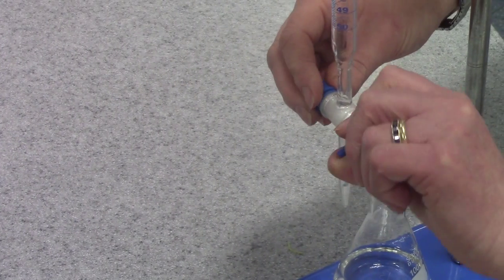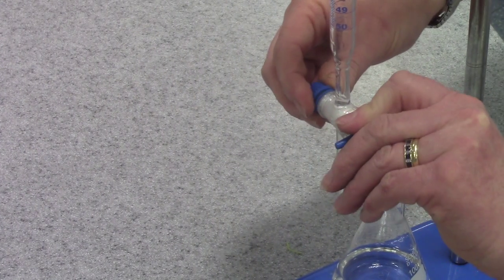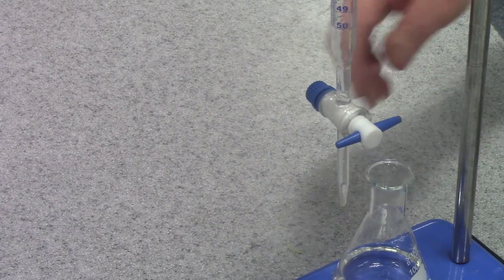It's also got a tap at the bottom which opens and closes, and that allows us to control the flow of the titrant as we add it to the analyte.